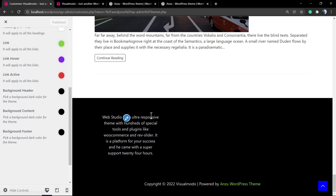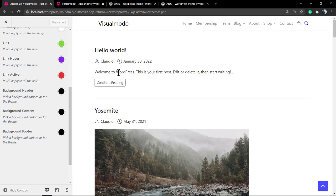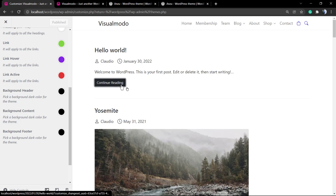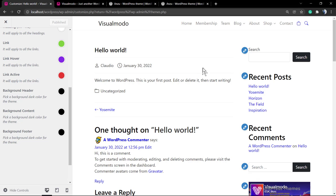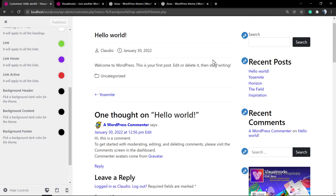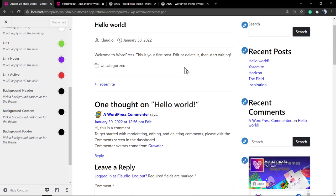We will not see the change because we are not on an active link, but it's good to know that this option exists. So we have the background header, the background content, and the background footer.